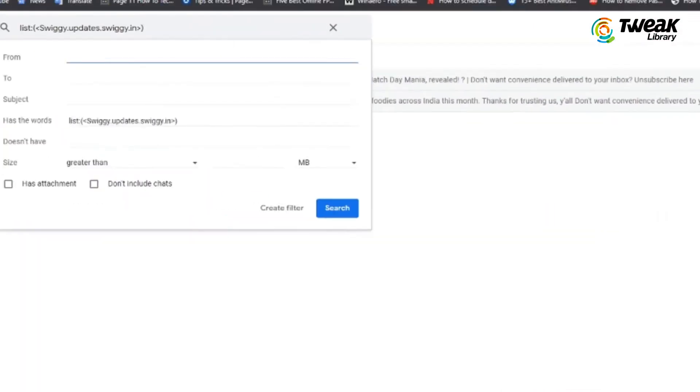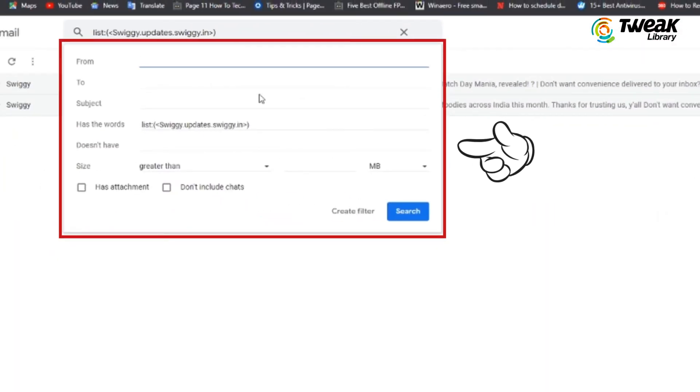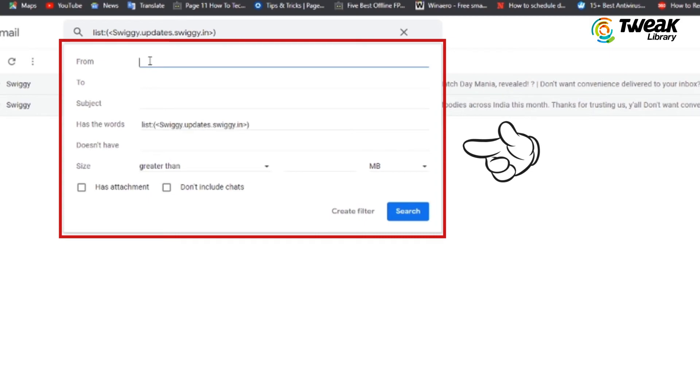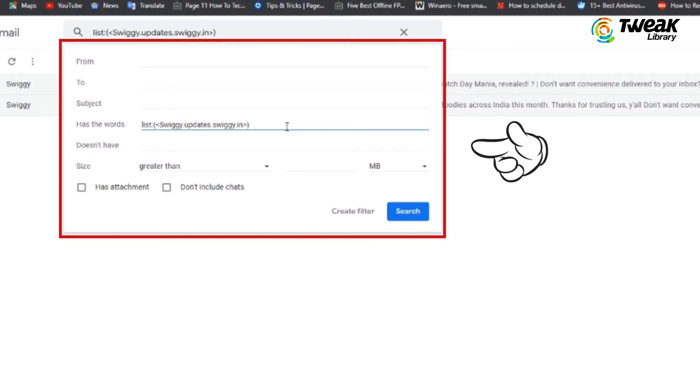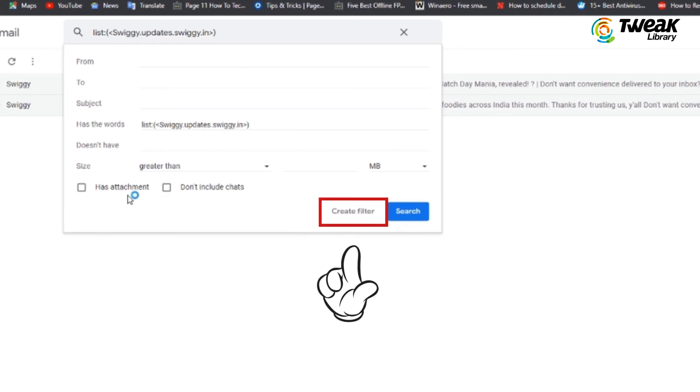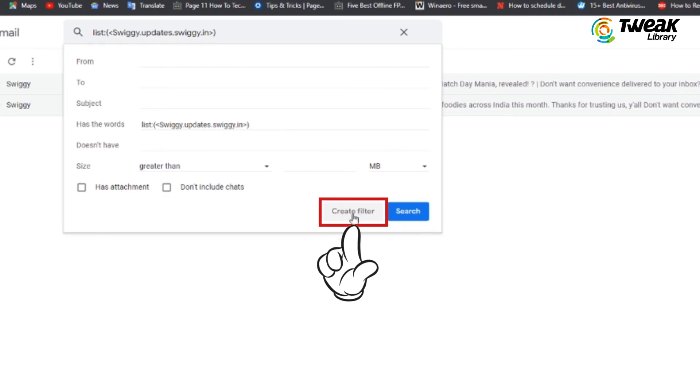You can simply include all emails from a specific sender, or you can include the subject, size, or attachment status of emails. After you are done, tap on the Create Filter option.